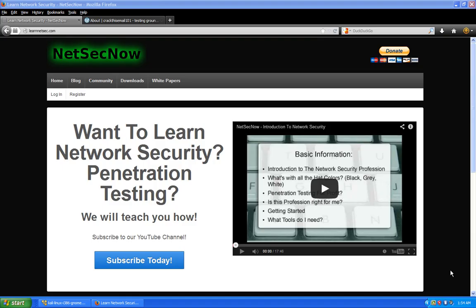Hey guys, welcome to another episode of NetSecNow. Today we're going to do a quick vid on working your way around obstacles when you're pen testing. This will apply to some things we've talked about before regarding regular network security pen testing, but continuing on in our web security series for pen testing web applications.